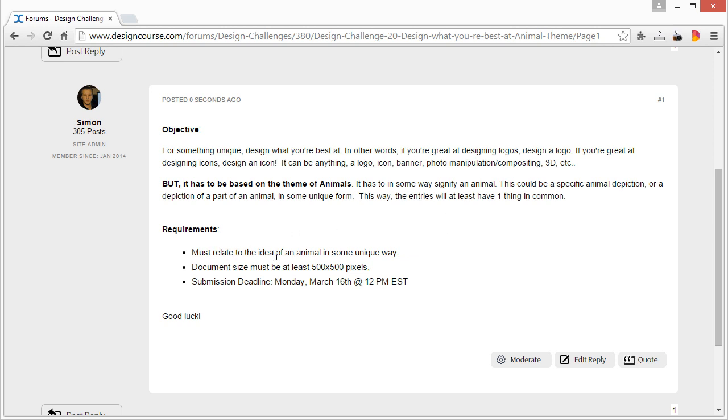So the requirements are: it must relate to the idea of an animal in some unique way. Of course, document size must be at least 500 by 500 pixels, and if you're designing something like a logo or an icon, make sure that it's scaled down at least to 250 by 250 proportionally.